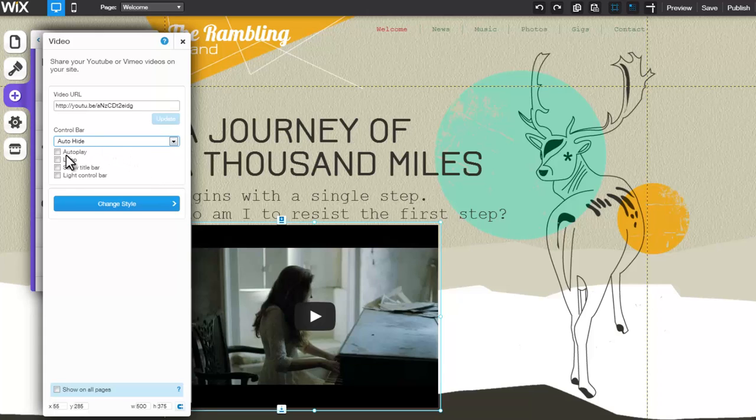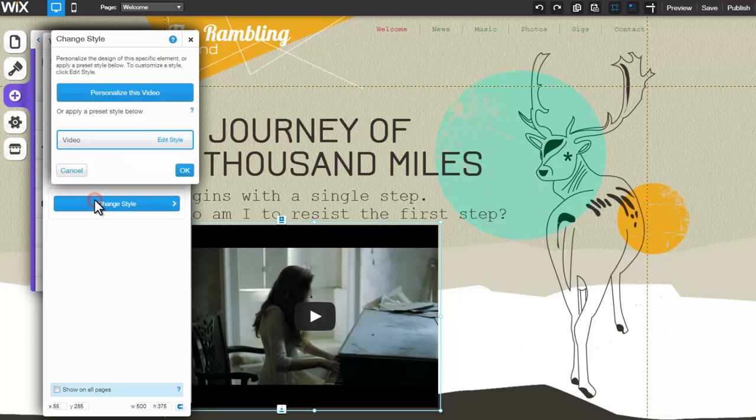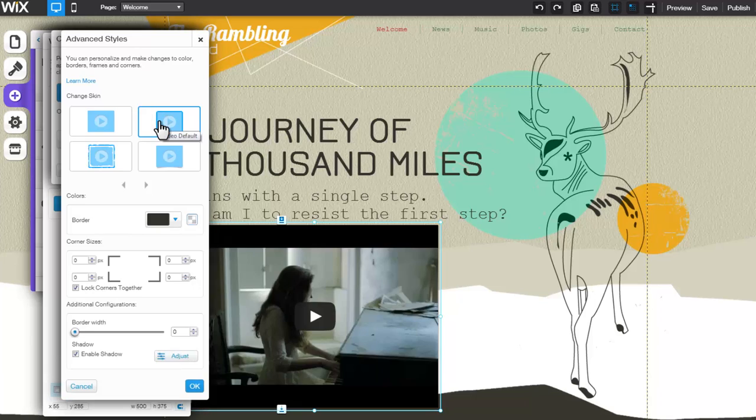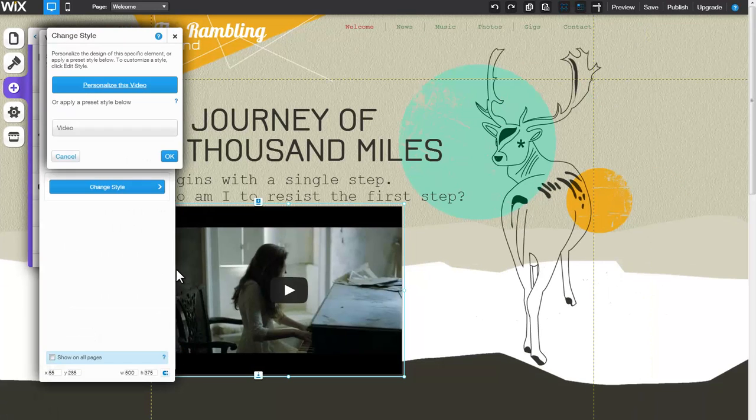You can customize your video player with any one of these options. Clicking Change Style will enable you to personalize your video using the Advanced Style tab. When you're done customizing the style, click OK.